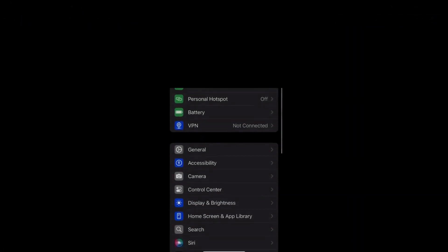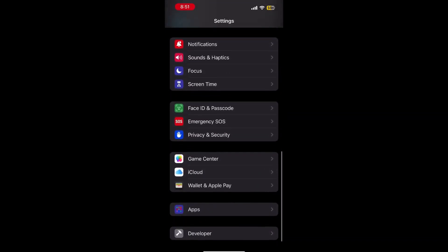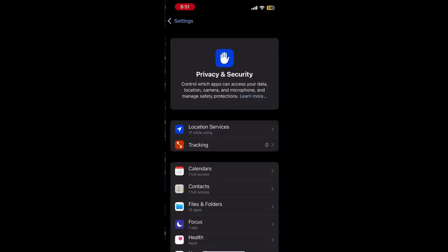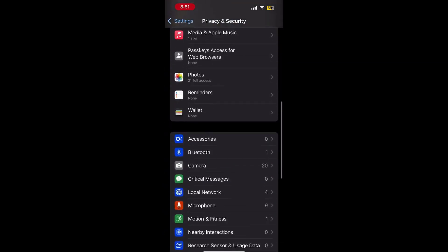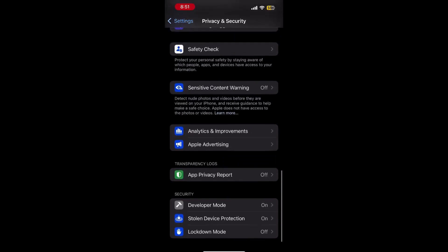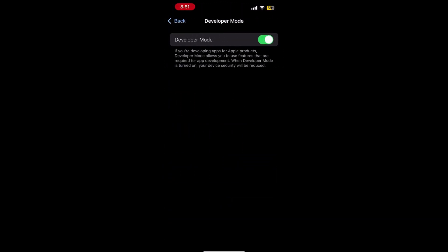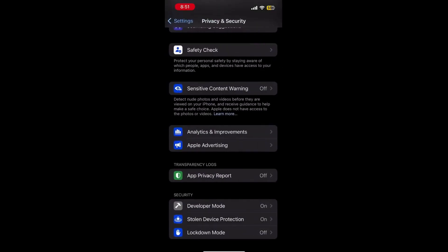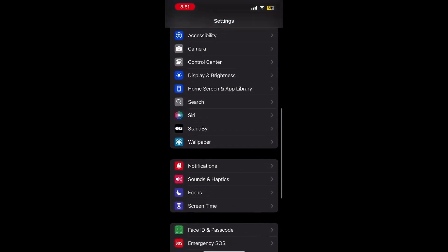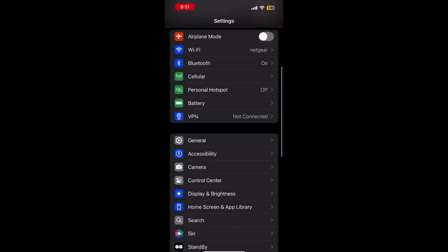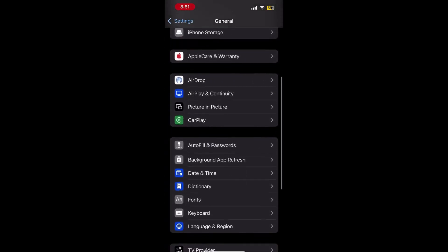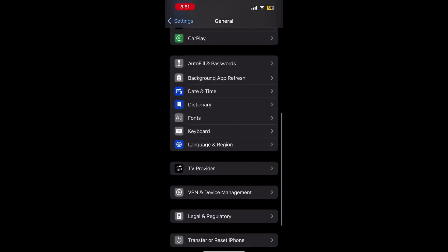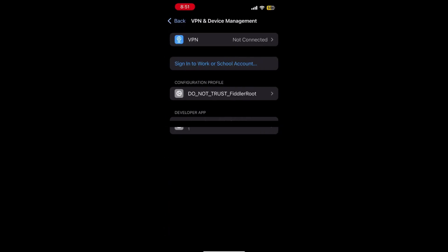Once the AltStore installation is complete, you will need to go to the settings app within your iPhone and enable developer mode. After enabling developer mode, go to settings, general, profiles and device management. Tap trust, then tap trust again to confirm.